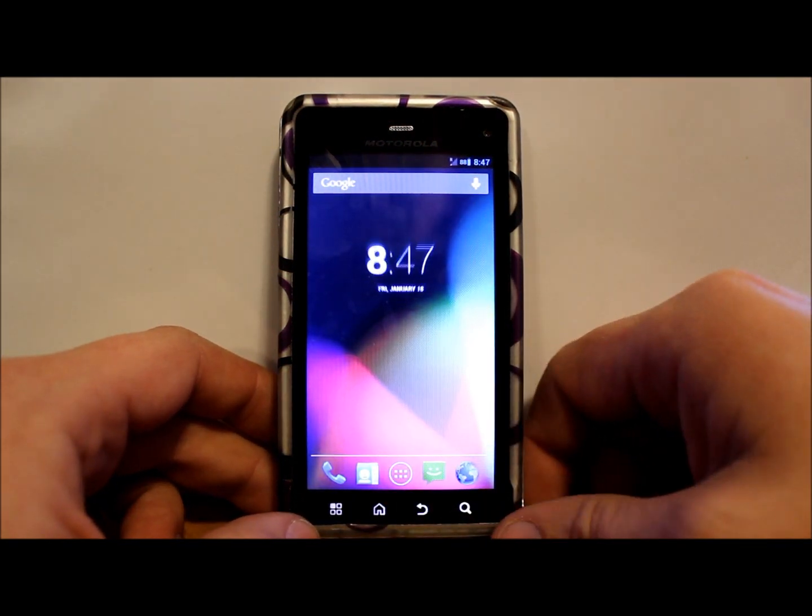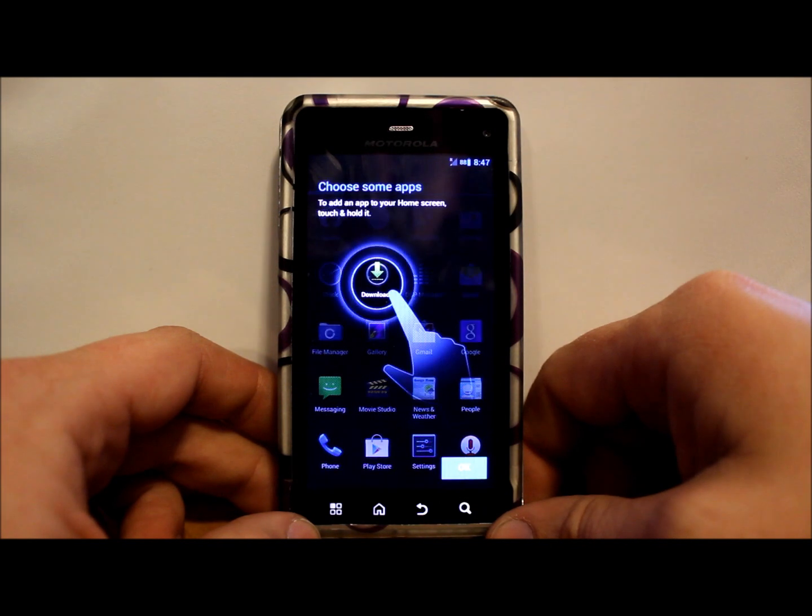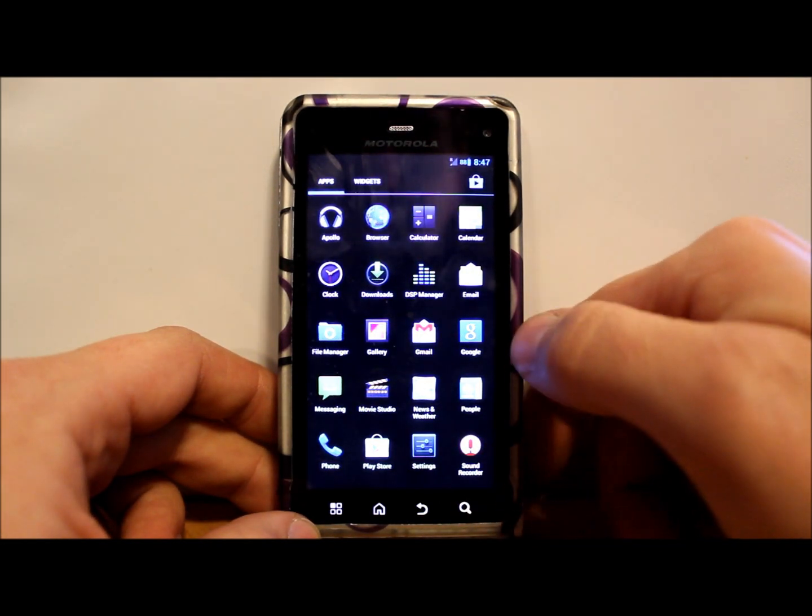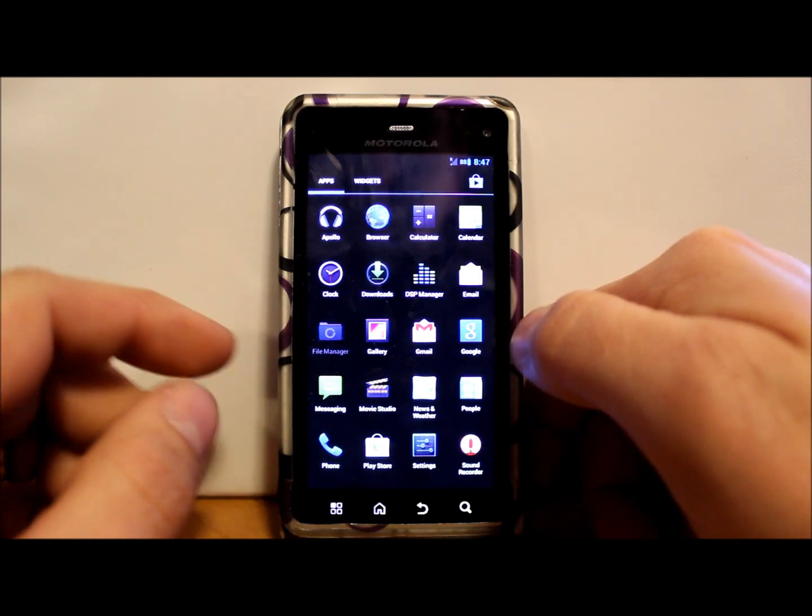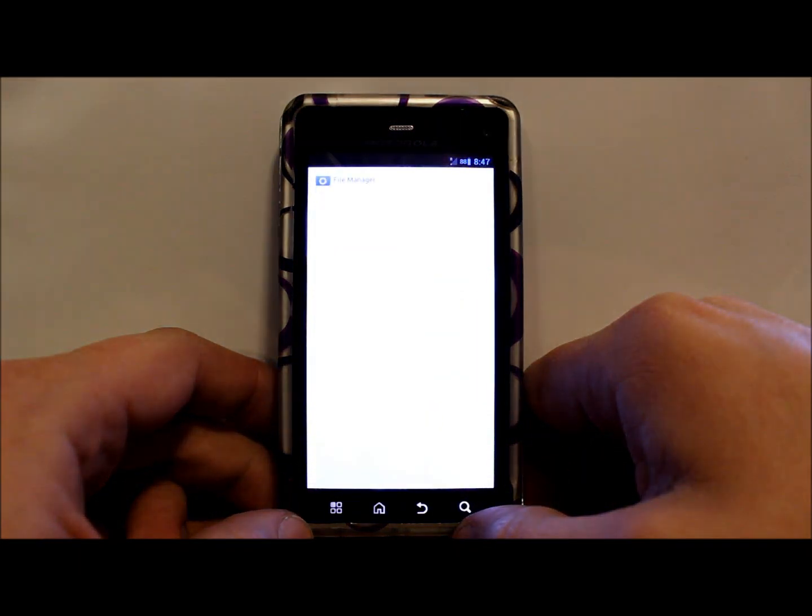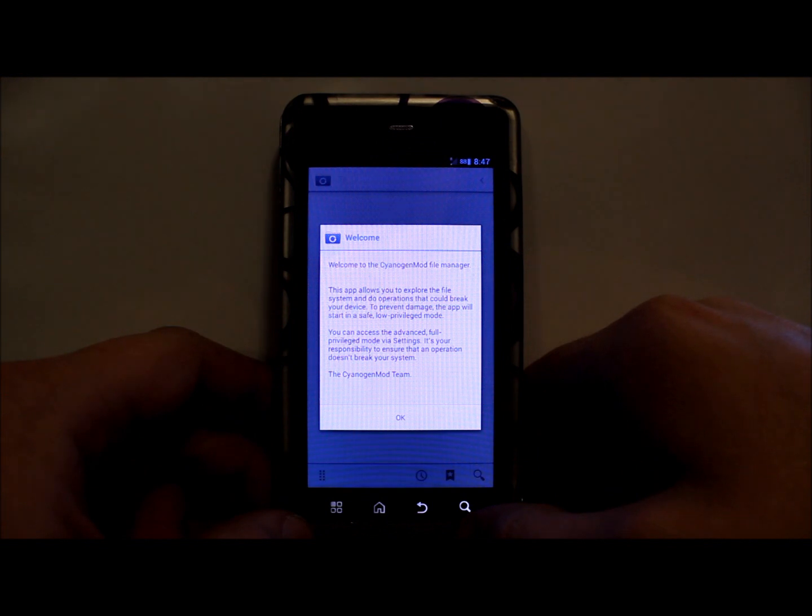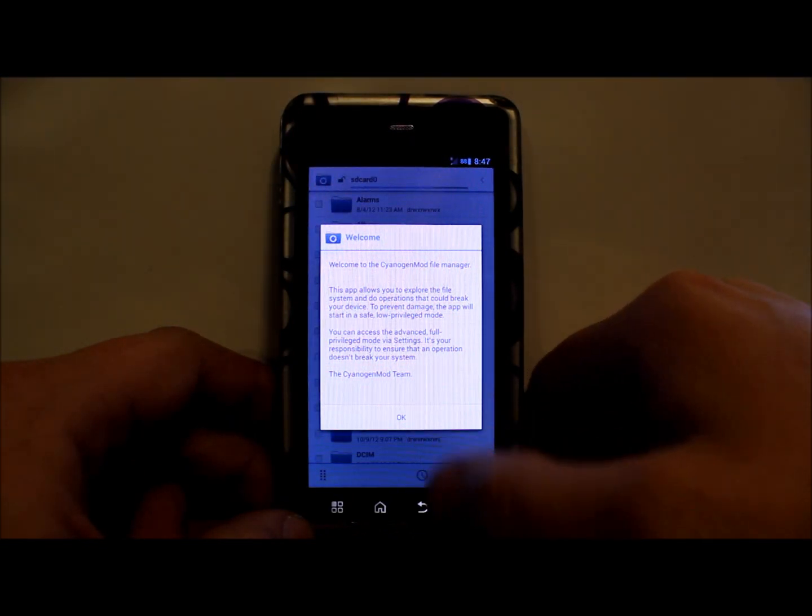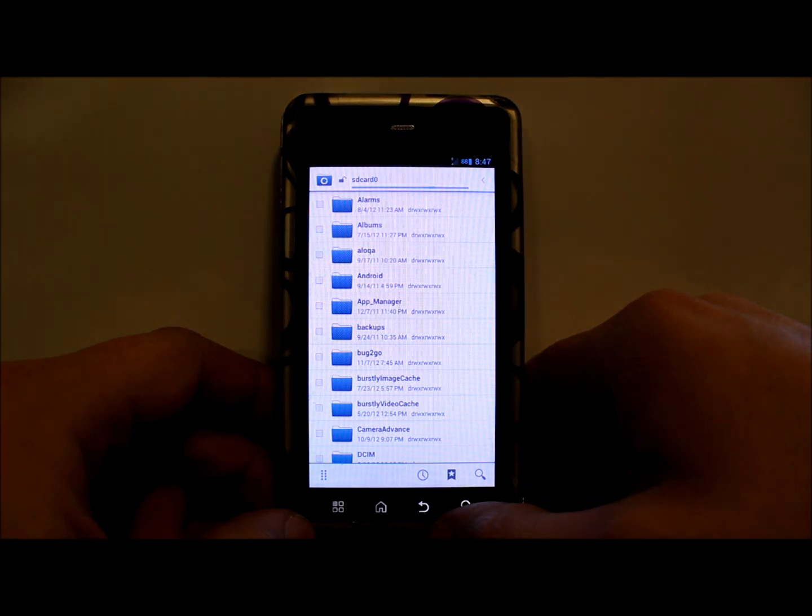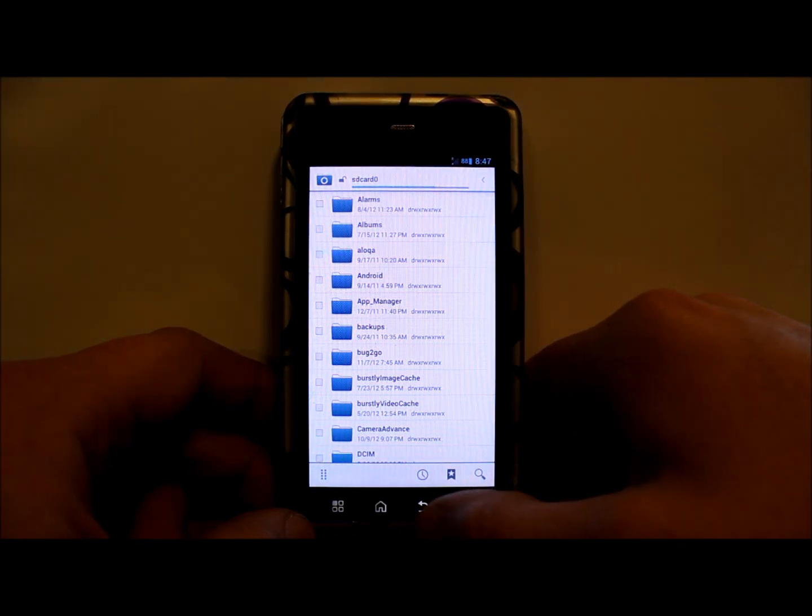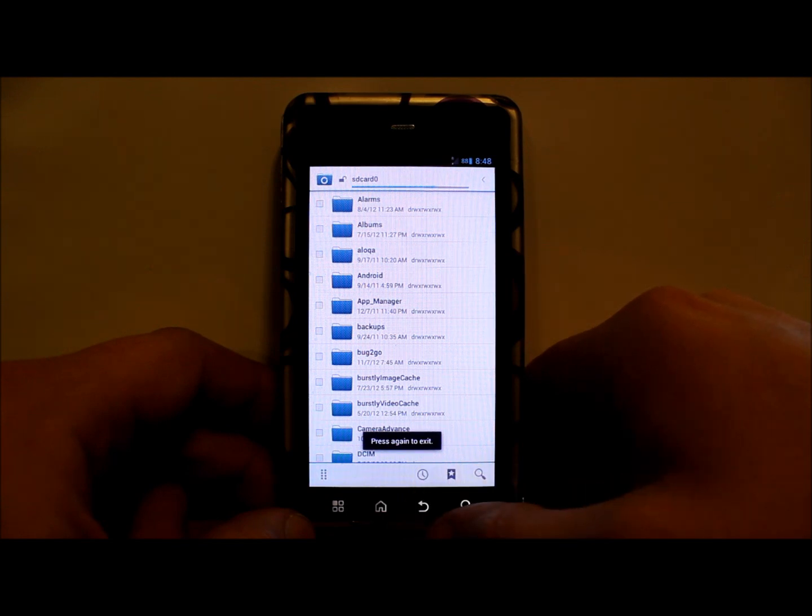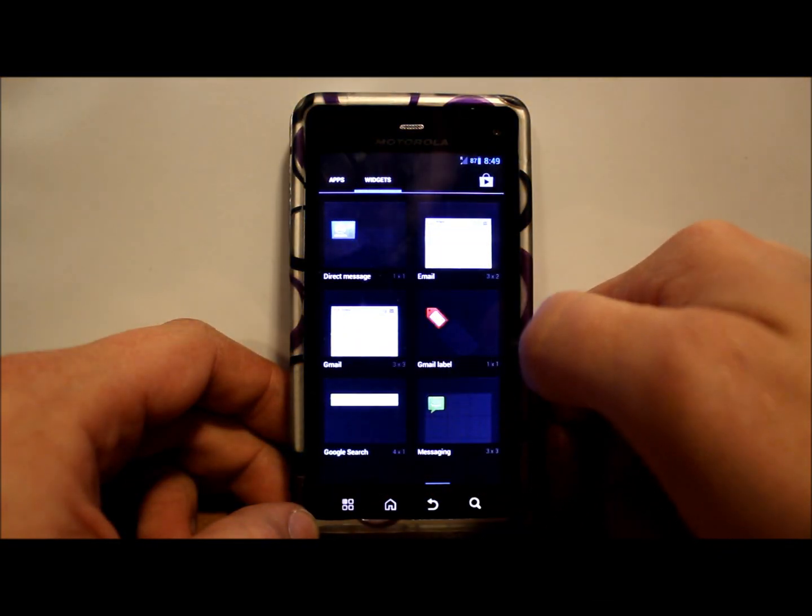Let's go on our app drawer and see what we have in here. Looks like pretty much your basic stuff. You do have a file manager here. I wonder what this file manager is. Let's see what file manager we're looking at here. It's just CyanogenMod file manager. I'm sure this thing has root access, so that's pretty sweet.